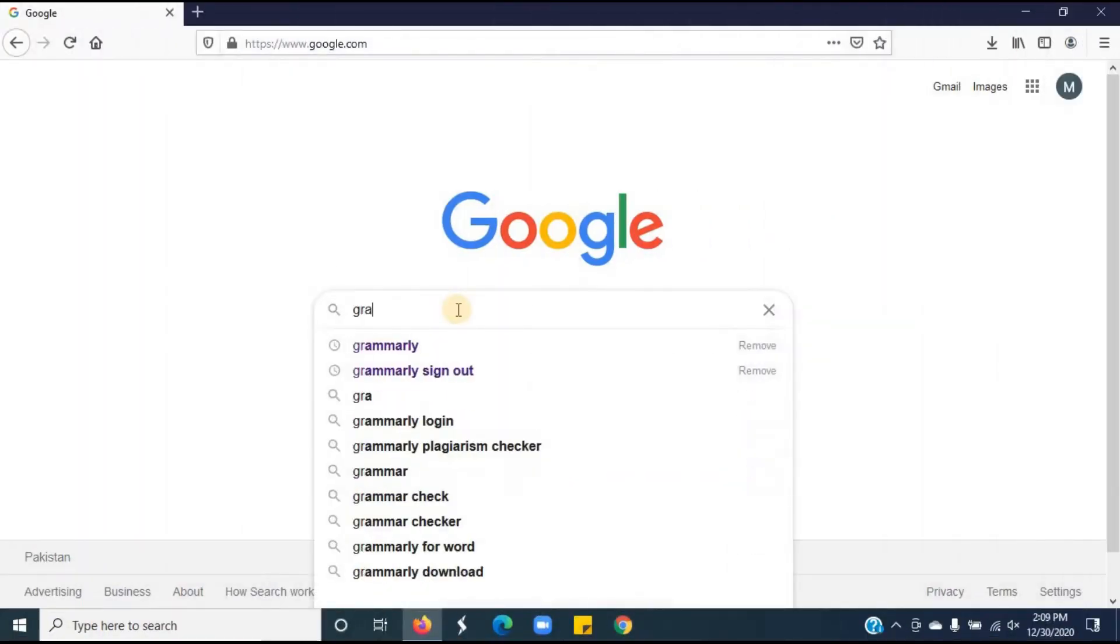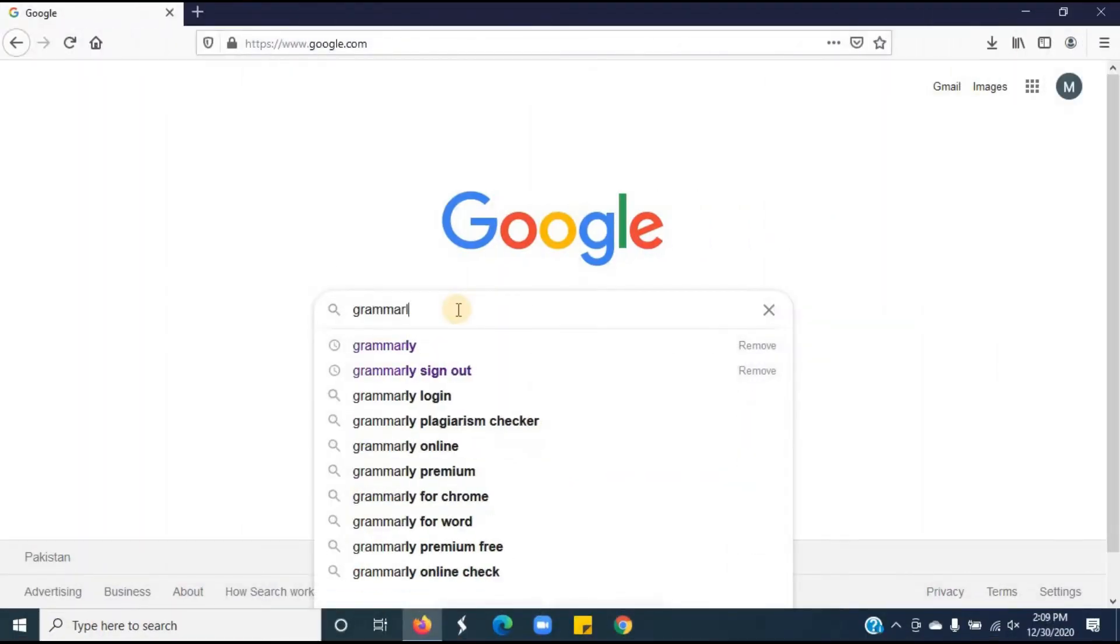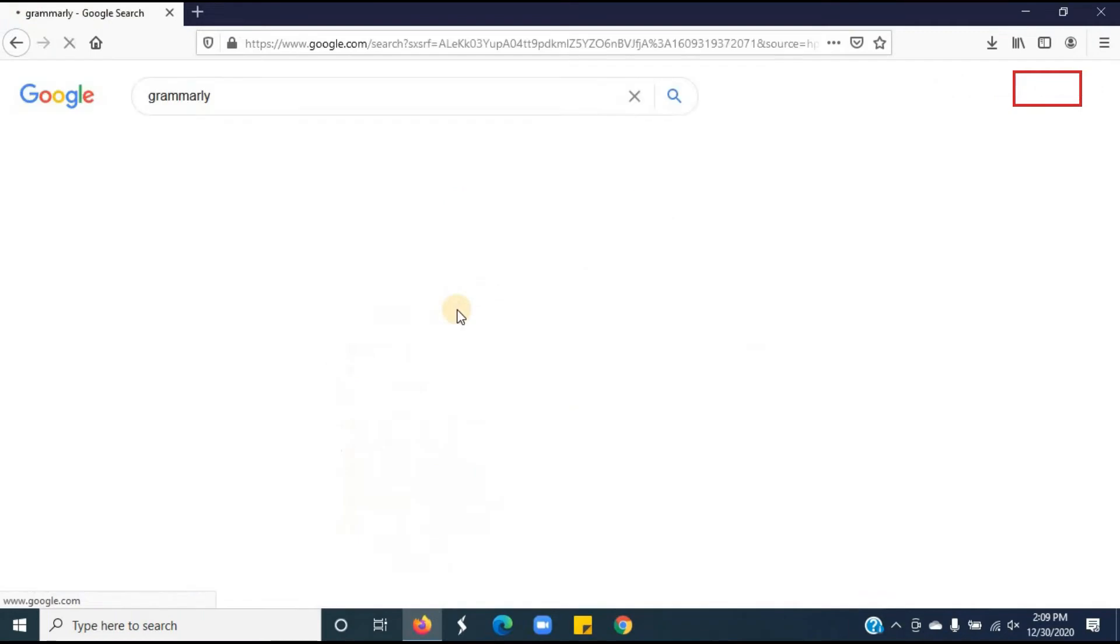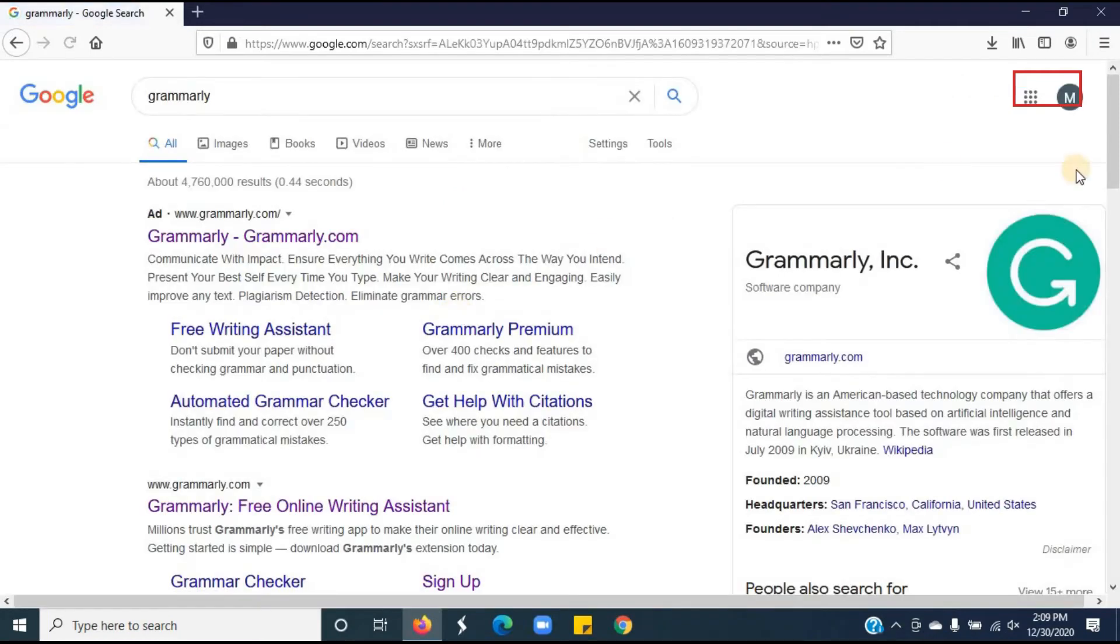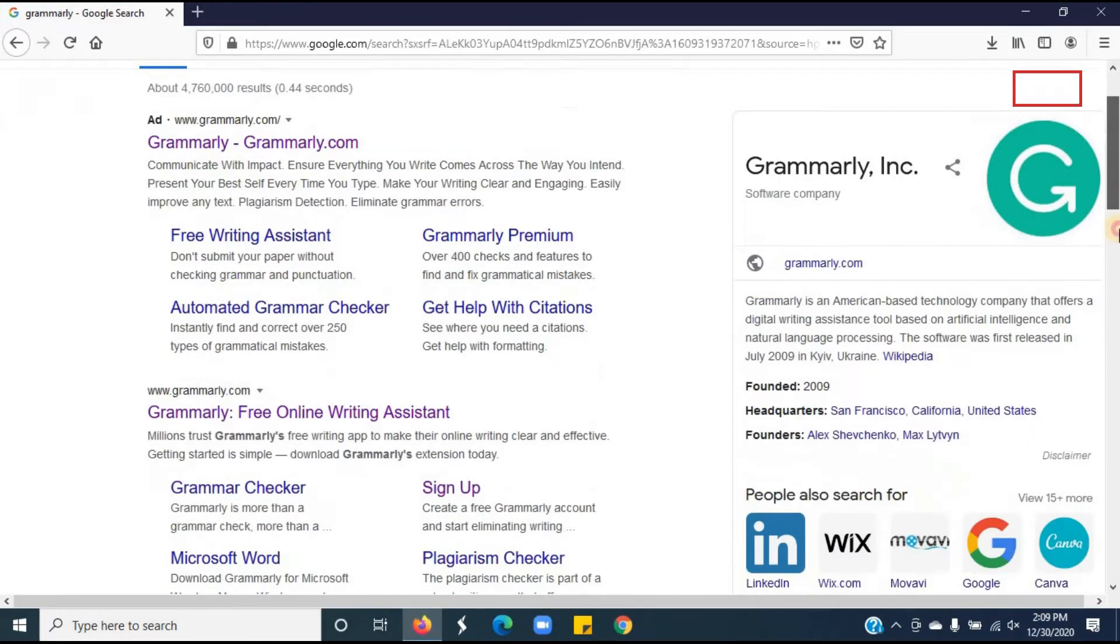Open your internet browser. Type Grammarly.